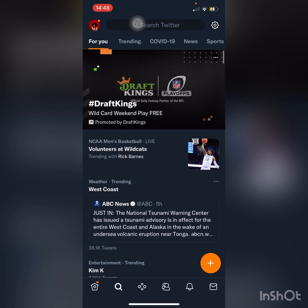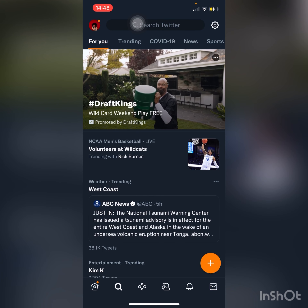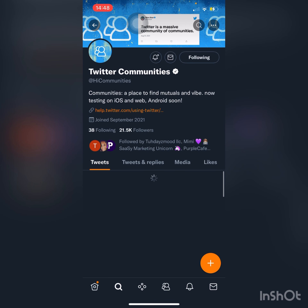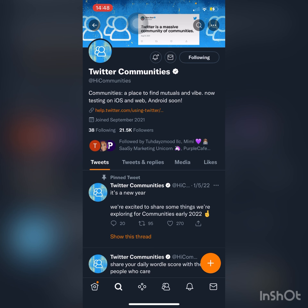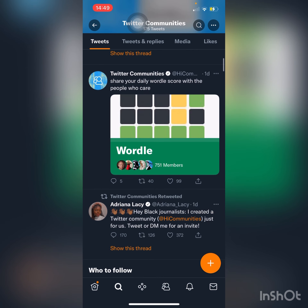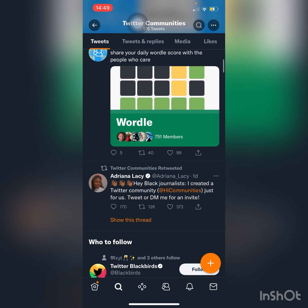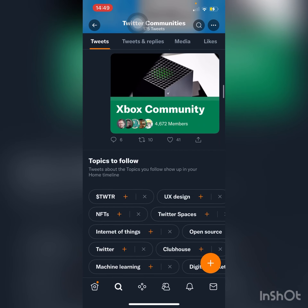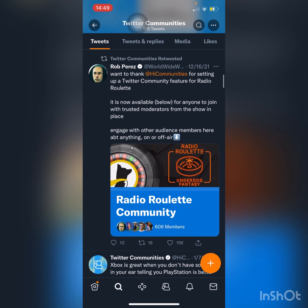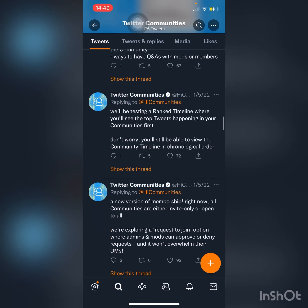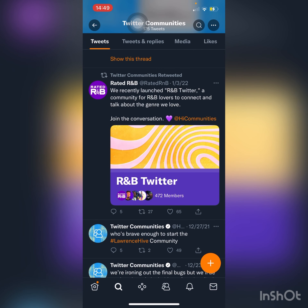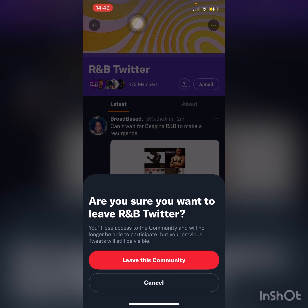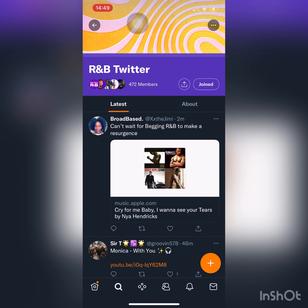You're going to go to your search bar and type in 'at hi communities' or 'Twitter communities.' You'll see the name come up. Go down and you'll see communities — they all have 'community' at the end. Say you want to join RMB Twitter: it says 'joined' for me, but you would just press 'join' right there. You can also scroll down to find more options like Xbox Community.